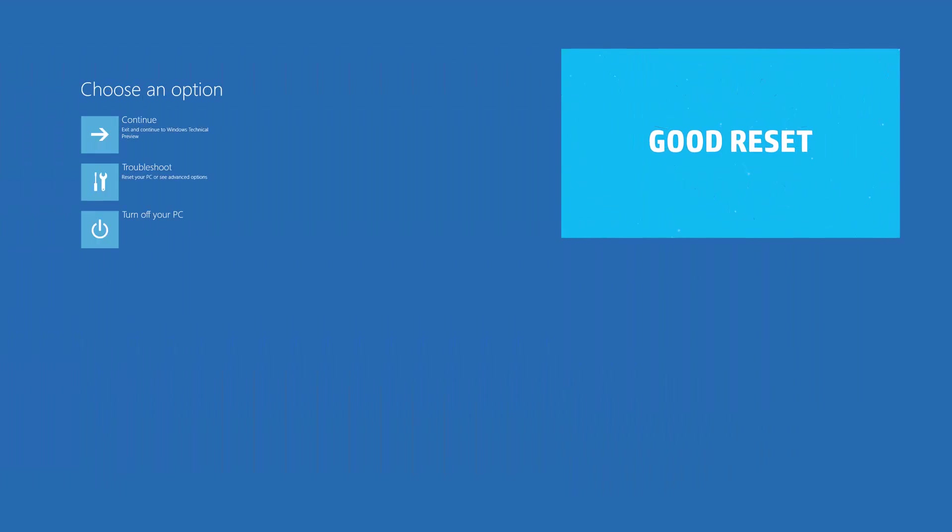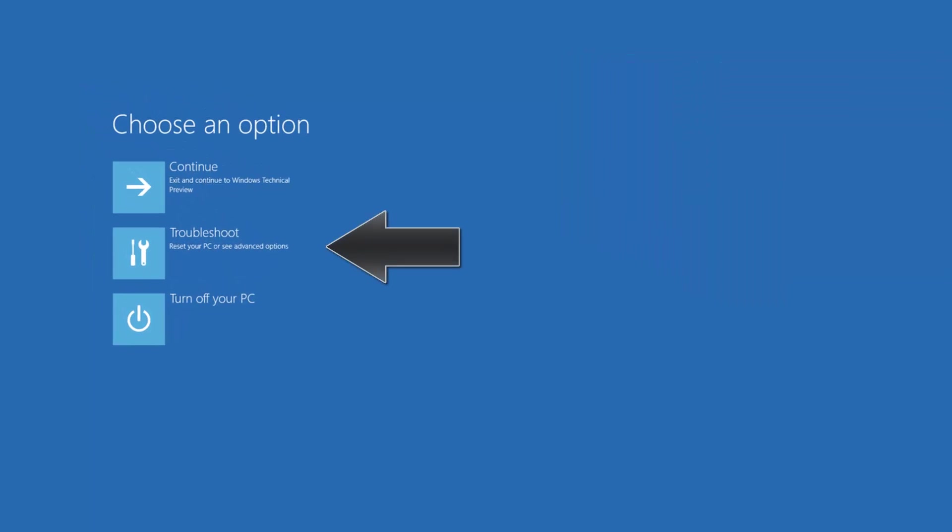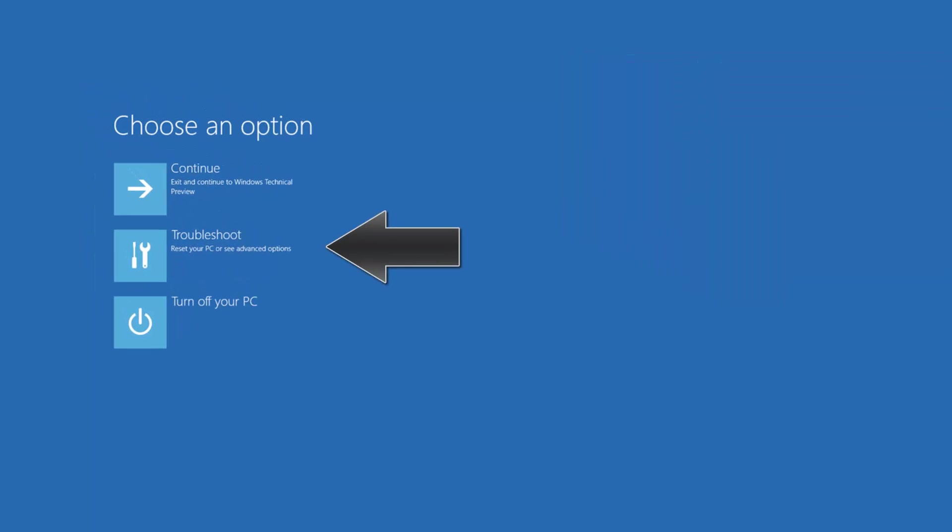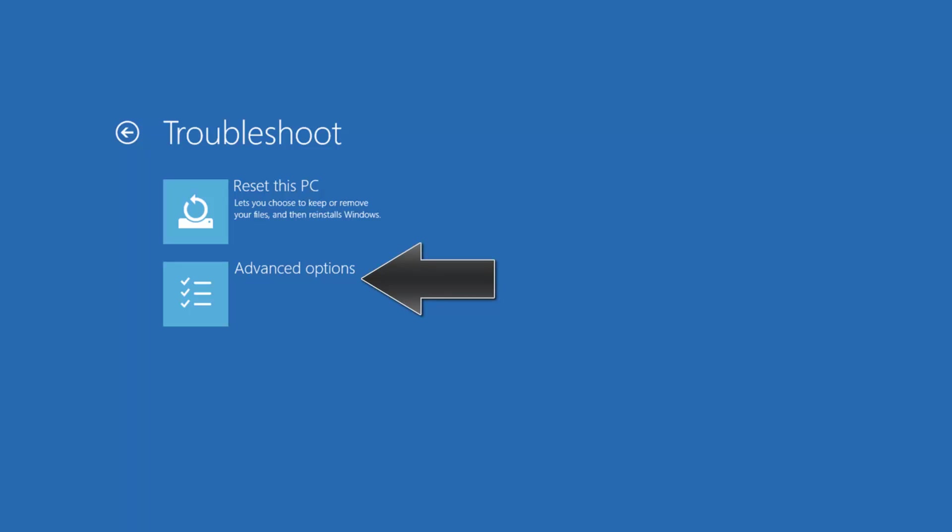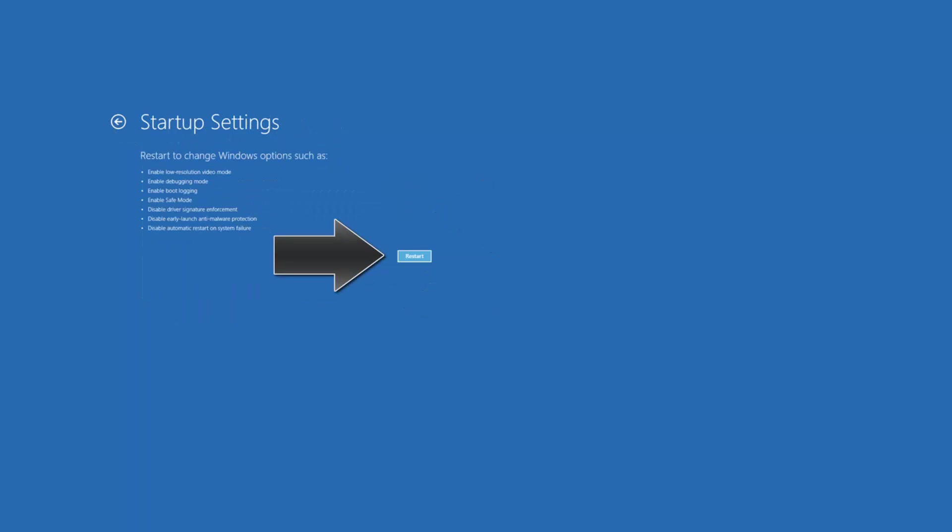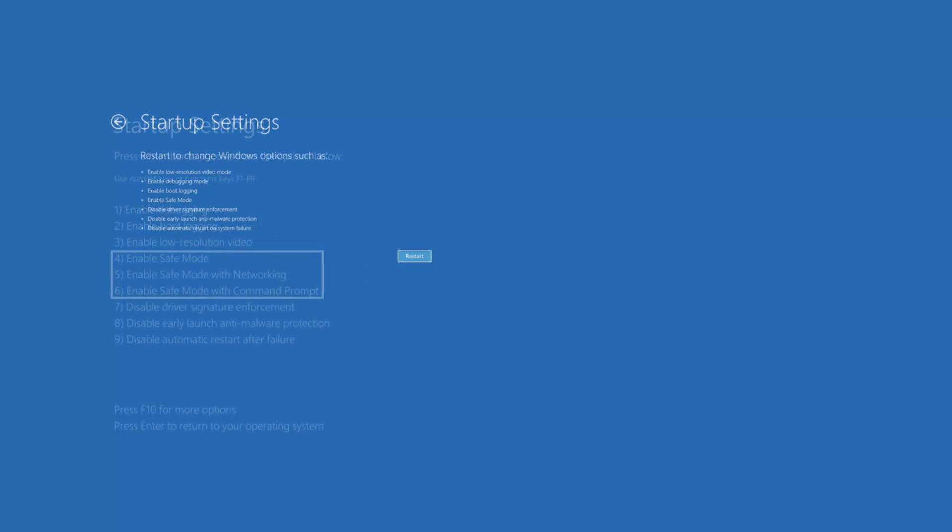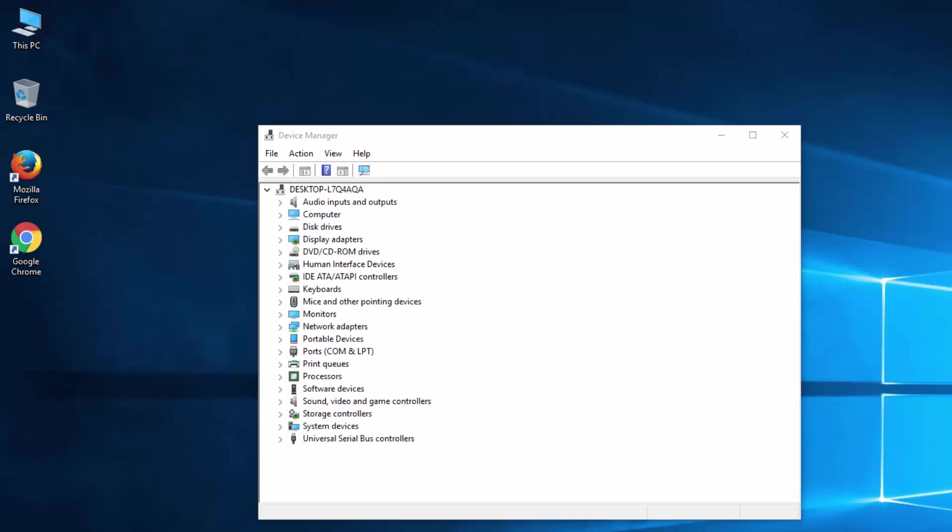And once you are here, either by F8 or Shift F8 or booting from USB stick, then hit Troubleshoot, then Advanced Options, and Startup Settings. And once you see Startup Settings, just hit Restart and hit 4 to enable safe mode. This will boot your system in safe mode.